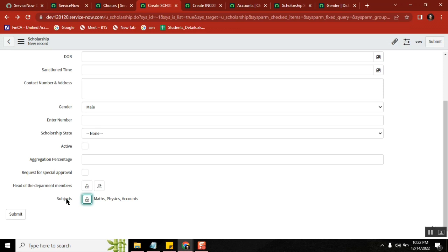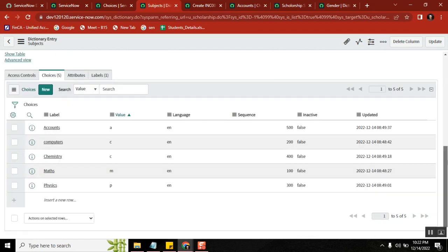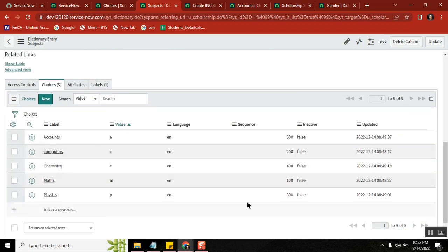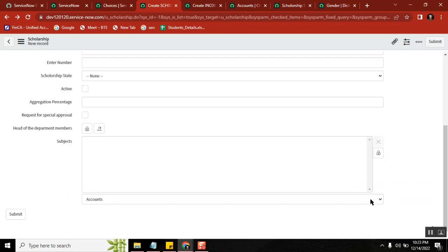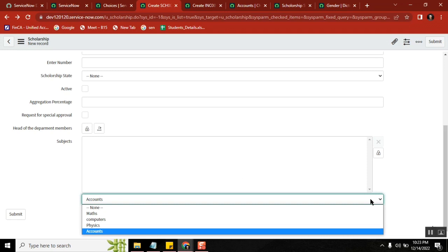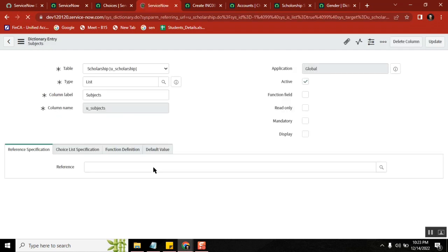Any questions till this point? No. Observe one very important point. Why didn't Chemistry come? We gave the value 'c' two times — Computers per 'c' and Chemistry per 'c'. The backend value matched twice, so it was a duplicate. Very good observation.